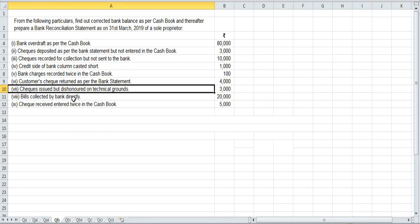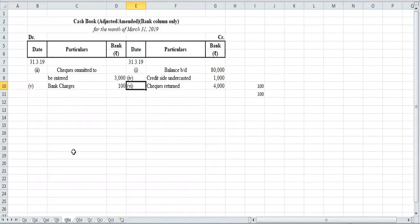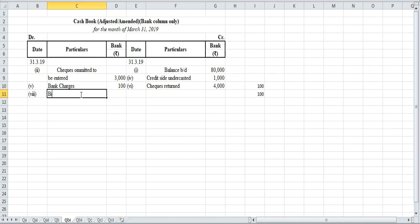Item number eight: bills collected by bank directly. Since these were collected directly by the bank and not recorded in the cash book, we will record them on the receipt side. We write: bills collection — ₹20,000.